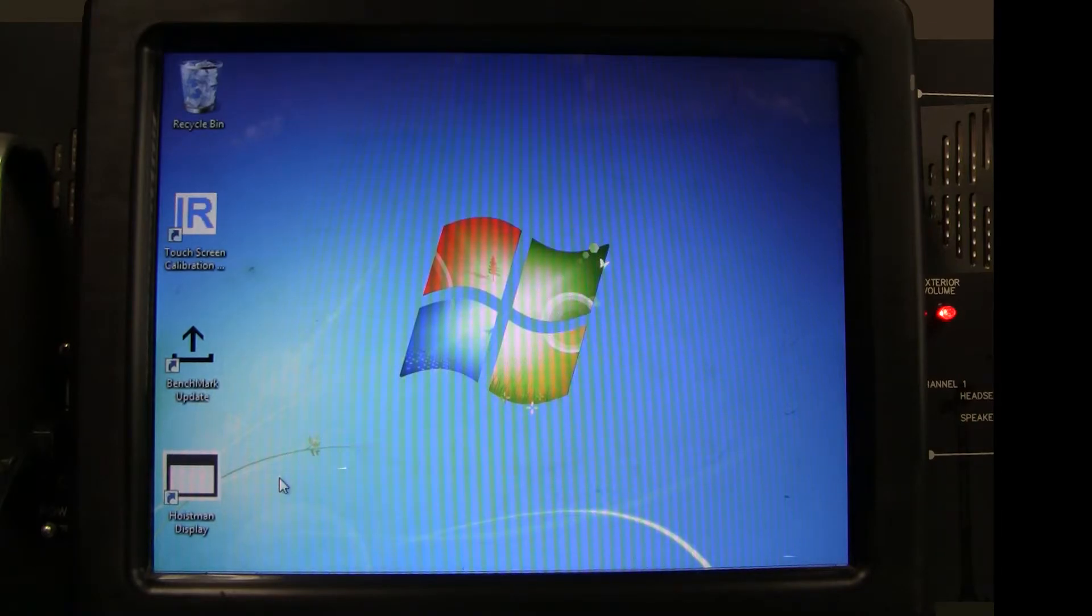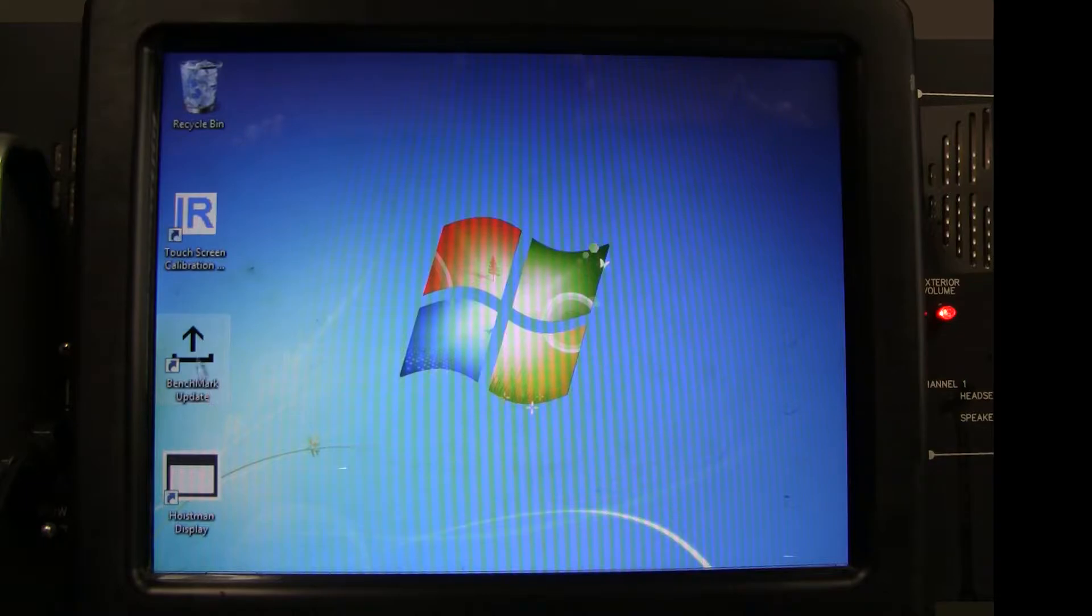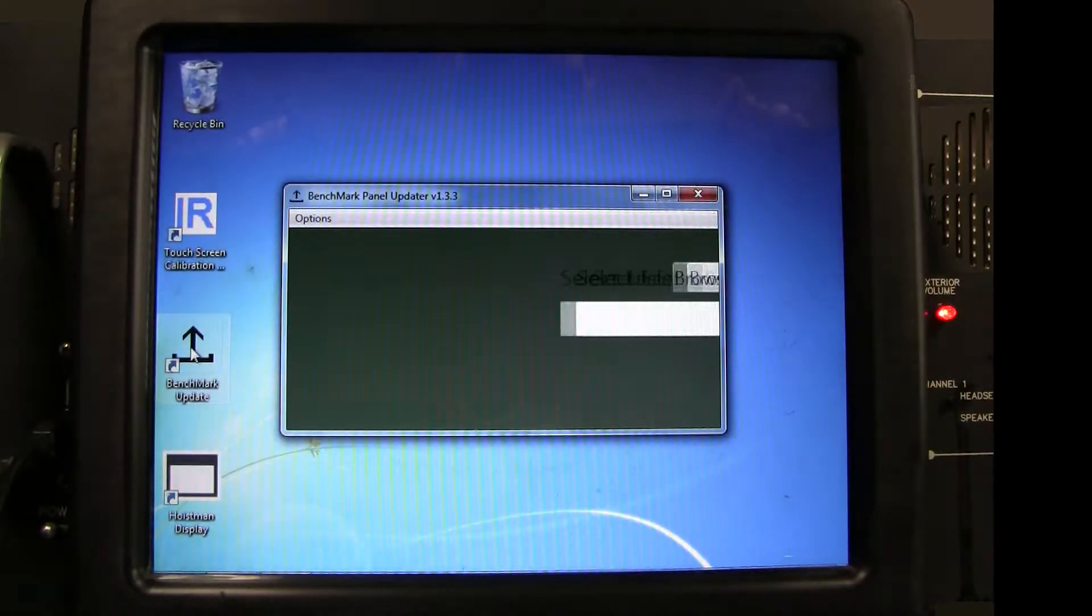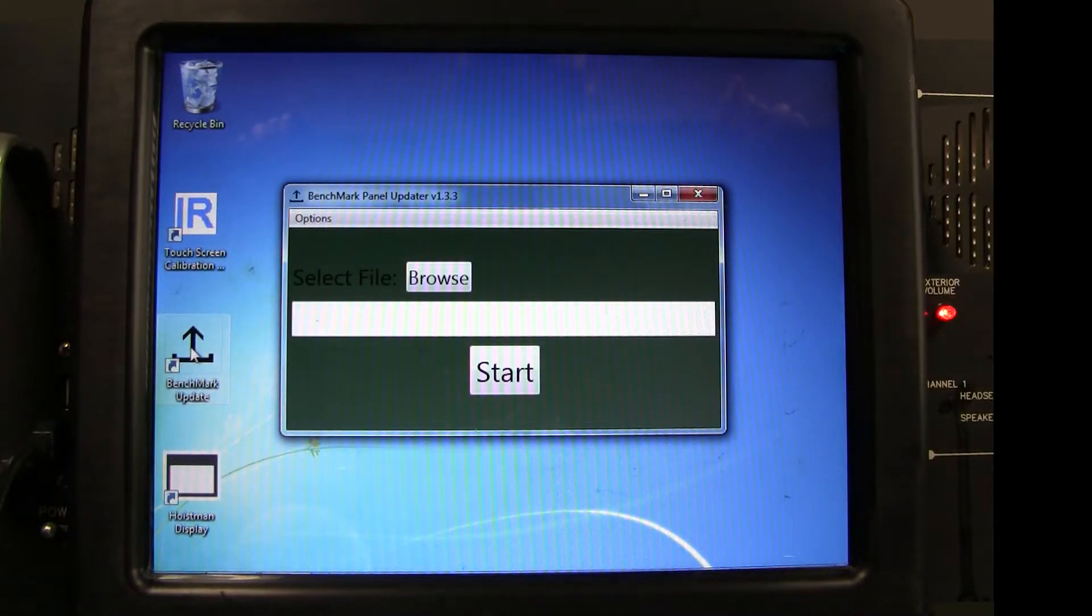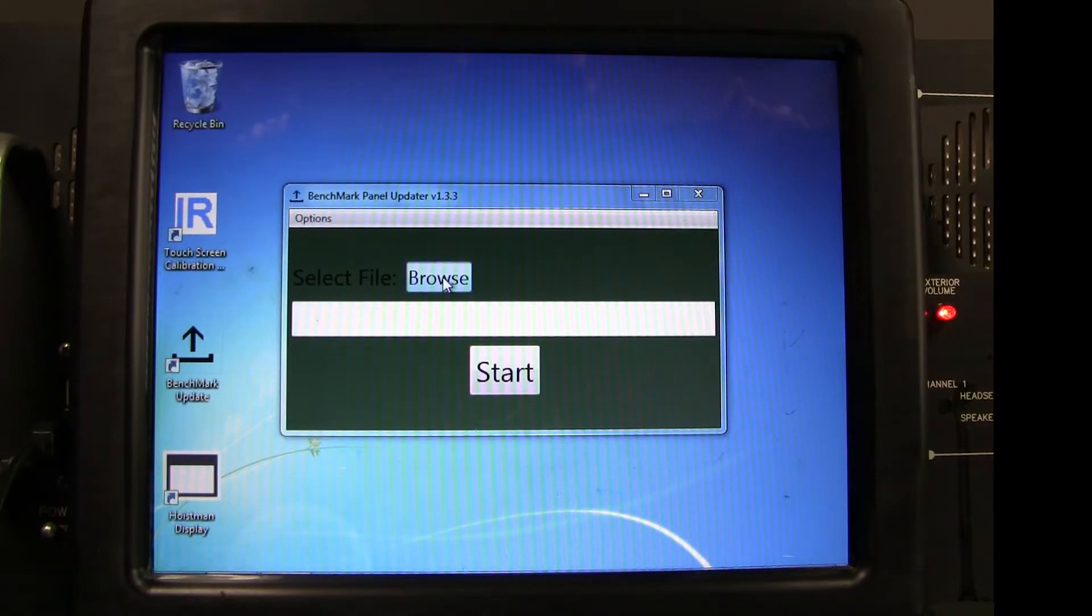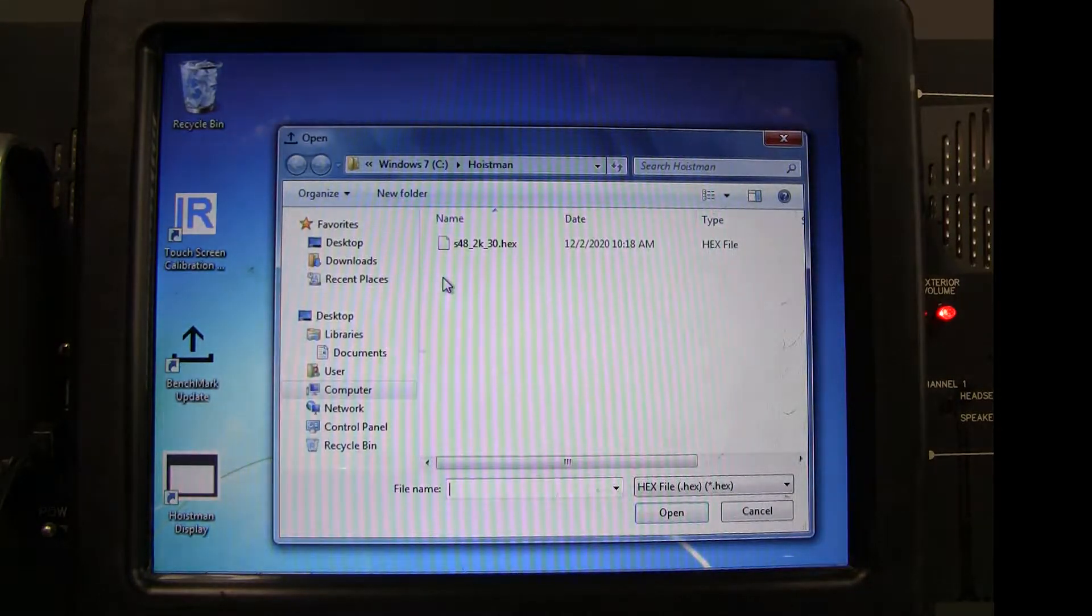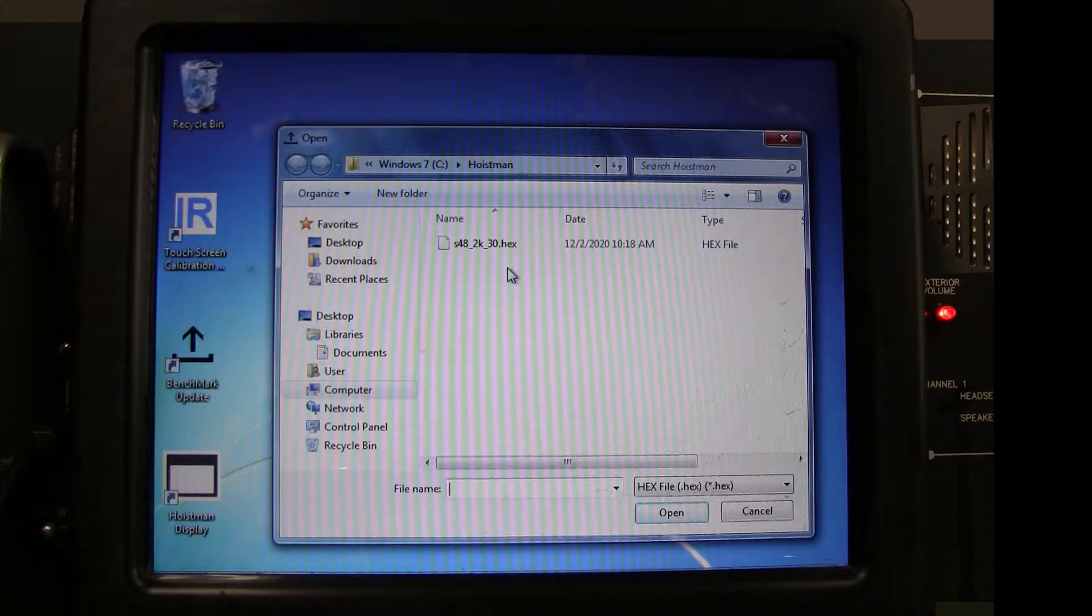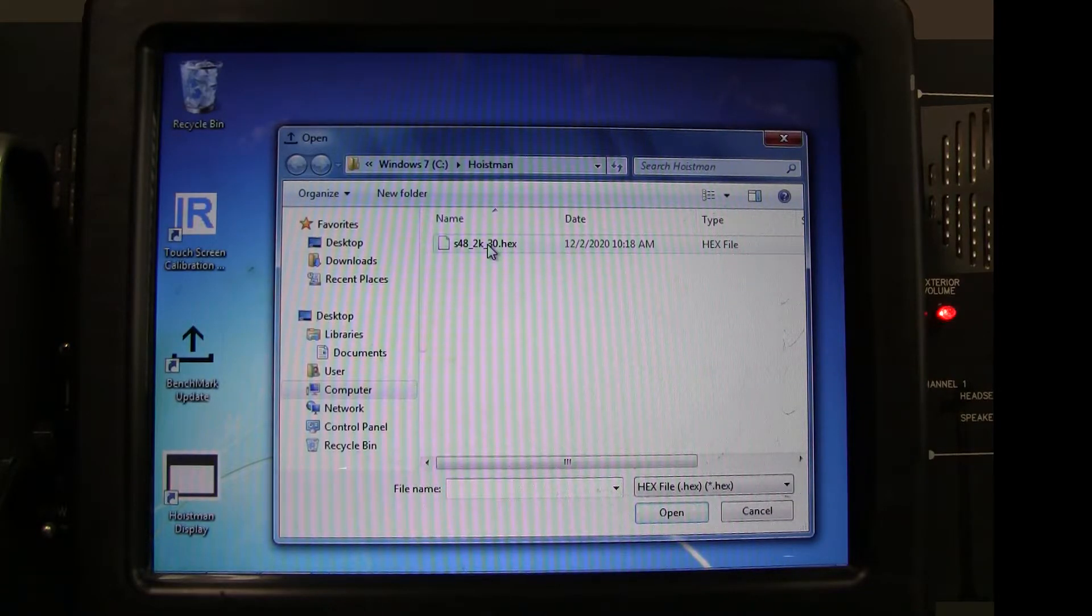First, update the 2K Acquisition Board using the Benchmark Update utility file found on the home screen of the panel. Click the icon and the updater utility will open. Then click the Browse button and select the most recent .hex update file. Then click Open.